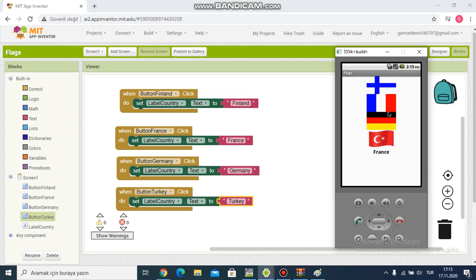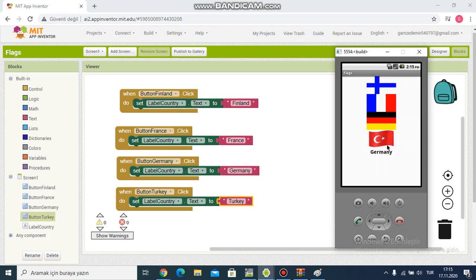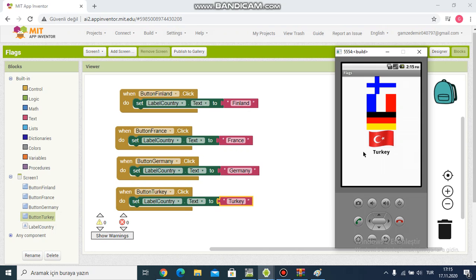I click Germany flag and Germany. I click Turkey flag and Turkey. Okay, practice is over. It's successful. Have a nice day.